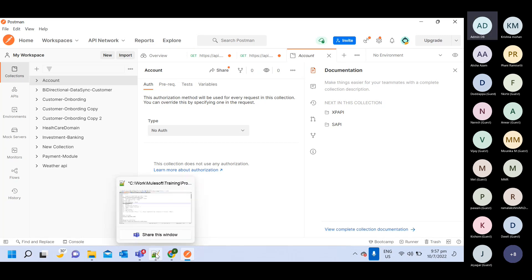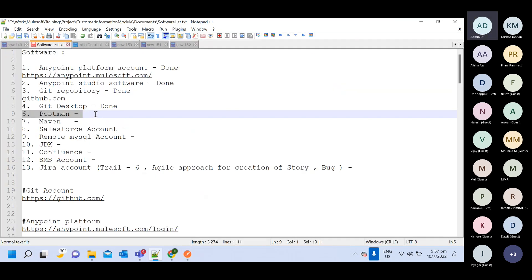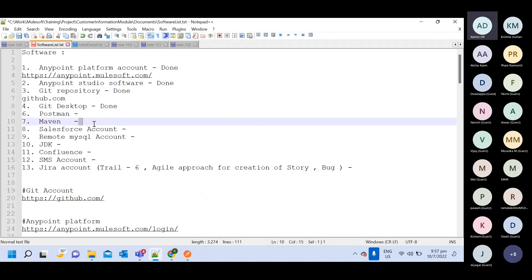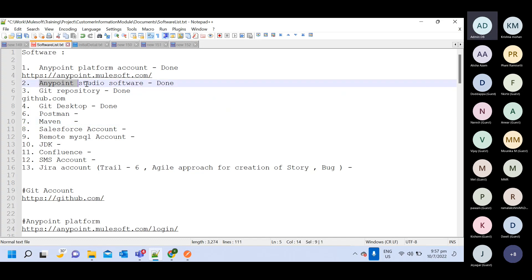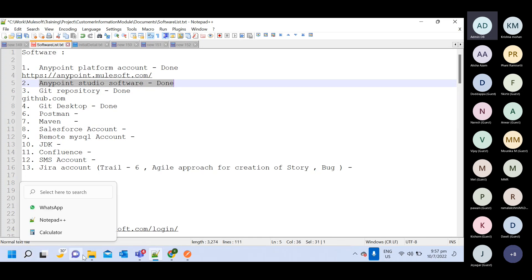So the next software we have is Maven. If you install Anypoint Studio, by default Maven will be included. If you want to see, let me open it.